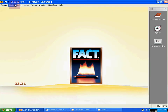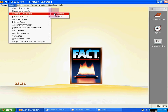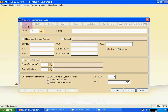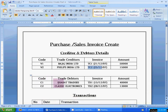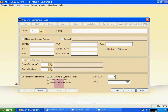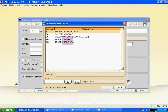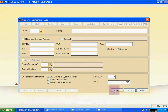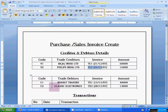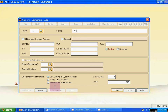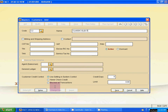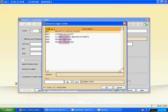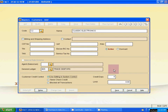Then go to Masters, Vendor Customer, and select Customer. Click Add. Code is C1, name is Varath Traders. Use Tab and select the general ledger — since this is a customer, select Trade Debtors. Save. Next, add C2. Name is Classic Electronics. Select Trade Debtors from the general ledger list. Save.